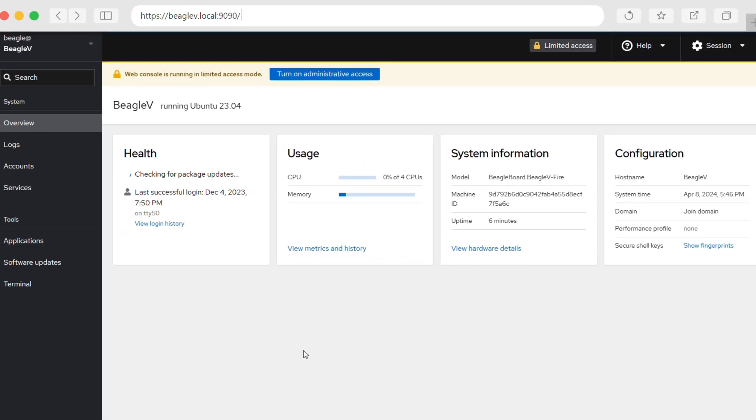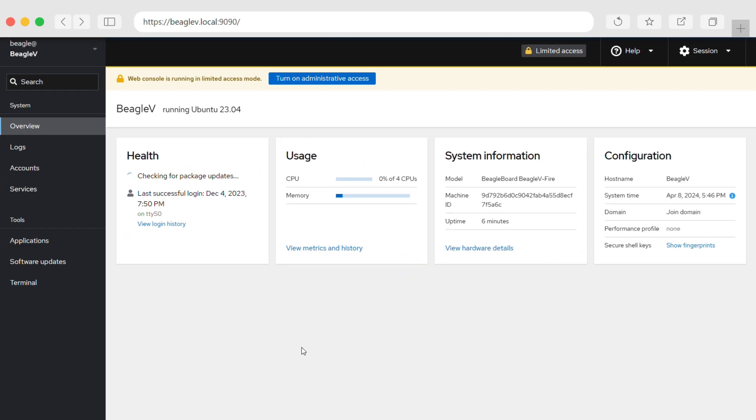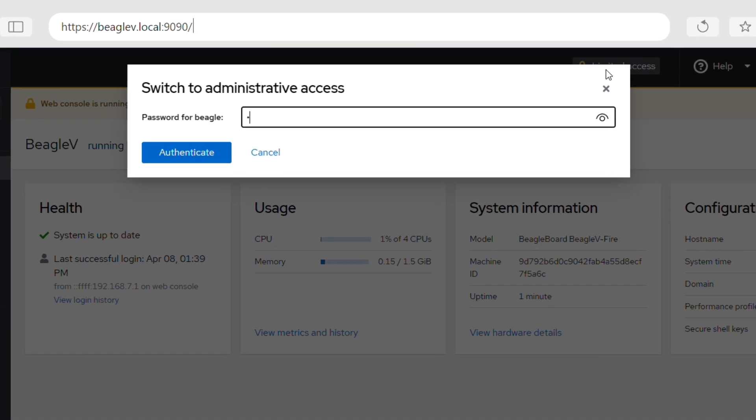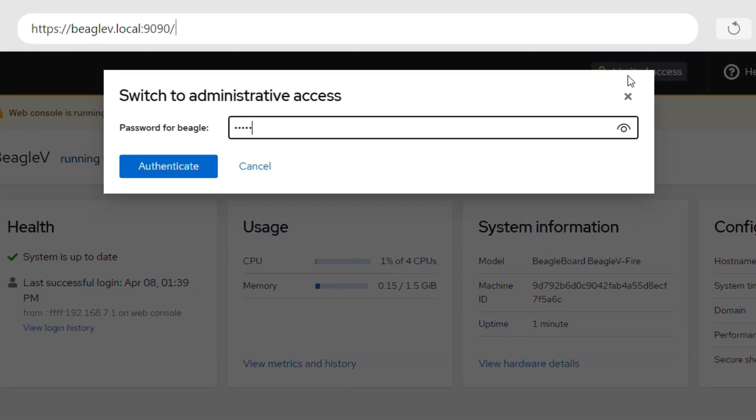The overview window shows your Beagle 5 Fire's health, usage, device information, and configuration. At the top of the overview window, select limited access and enter the password for administrative access.